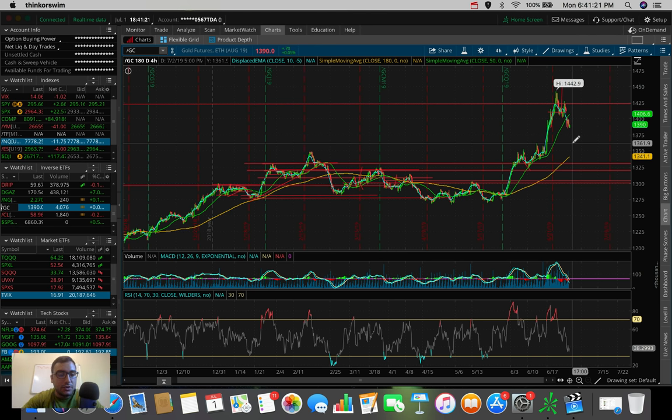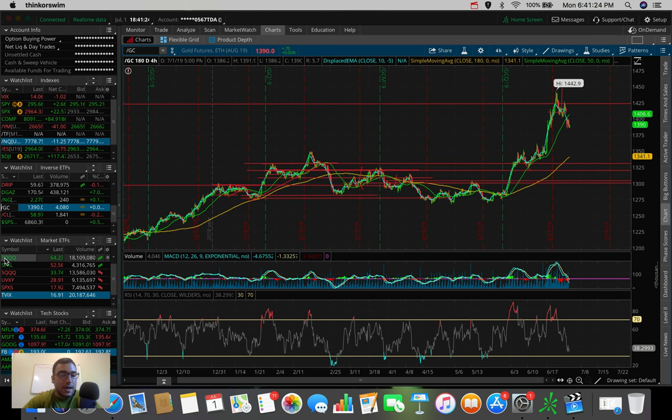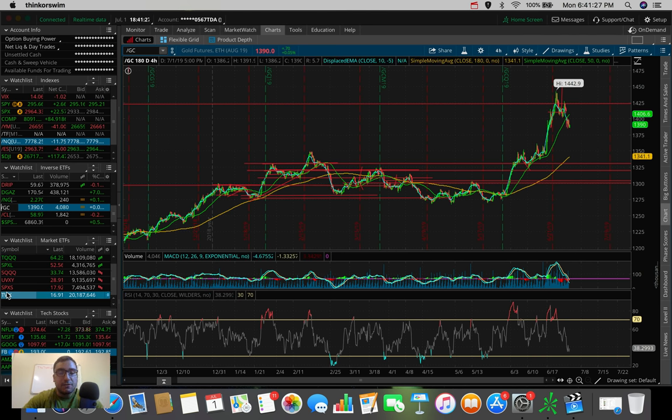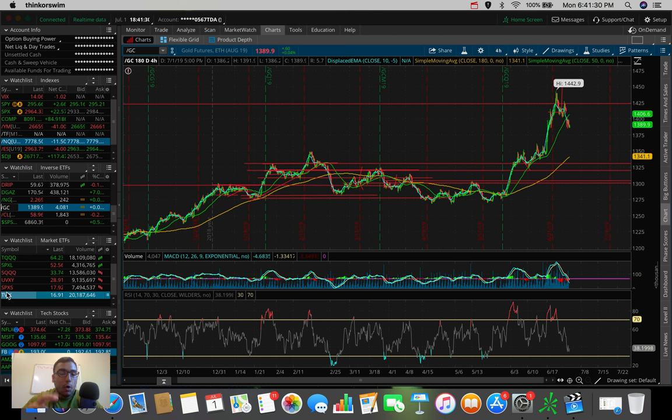And of course you guys know the market ETFs, TQQQ, SQQQ, TVIX, all of these volatility and market ETFs that trade on the S&P, the NASDAQ. I'm always watching those.